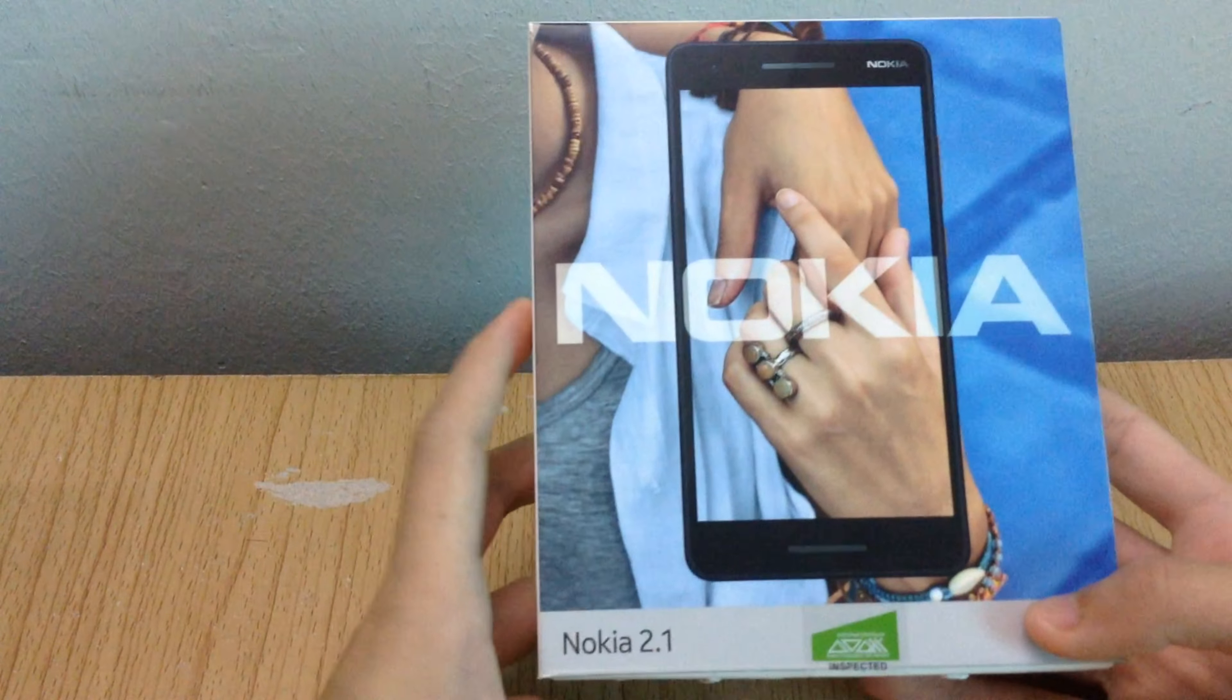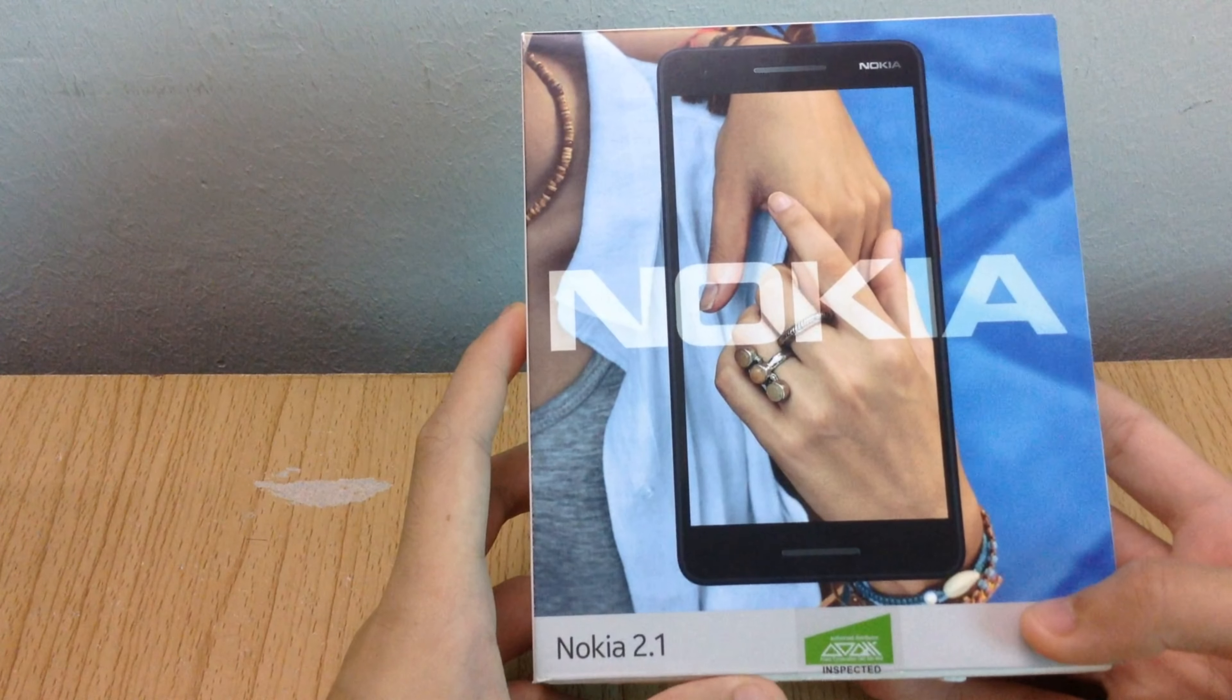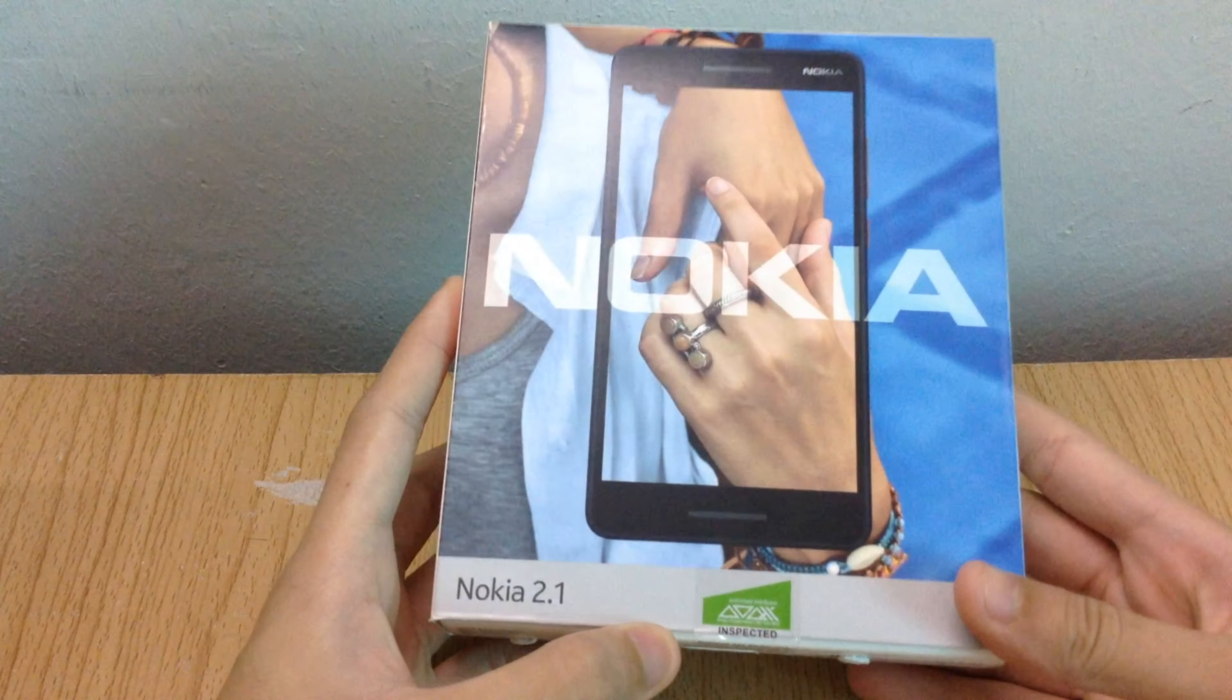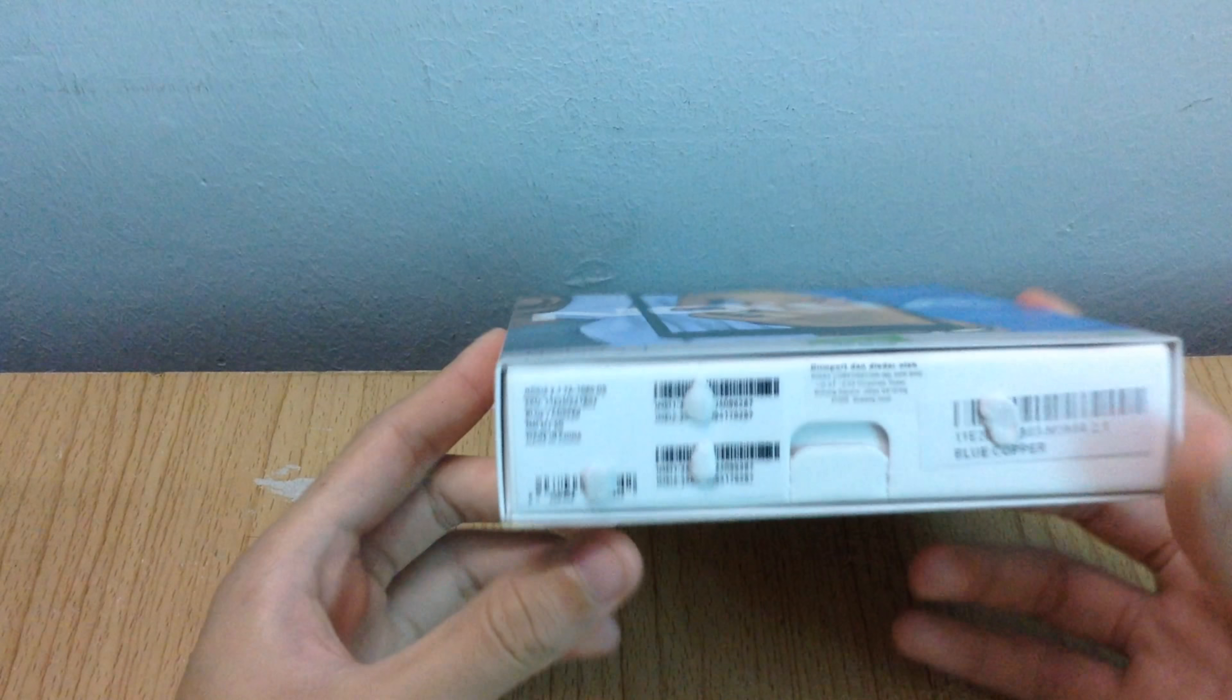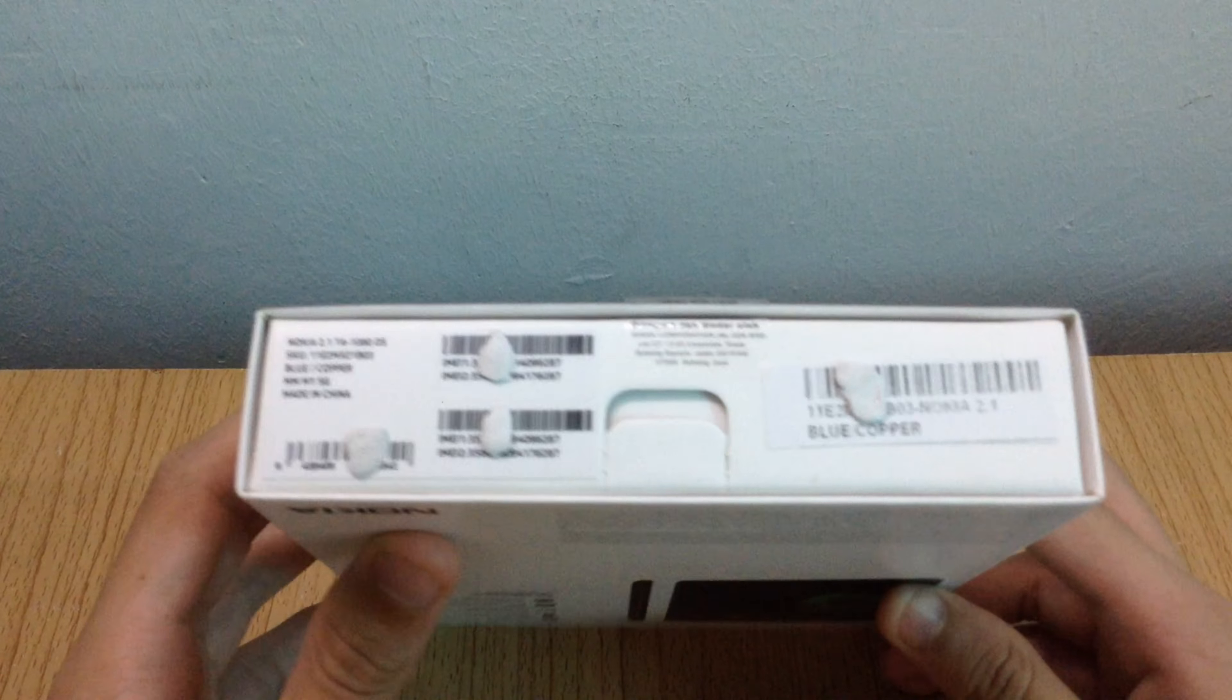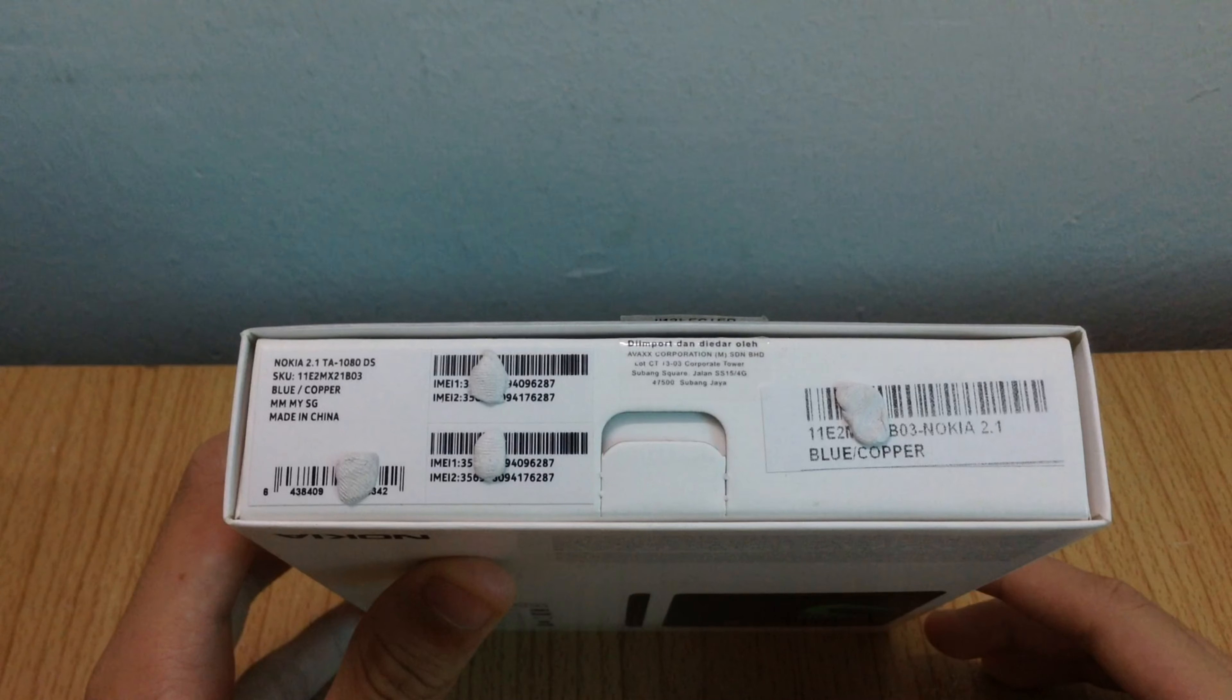Hello, I'm Dom. This is my unboxing and box showcase of a Nokia 2.1.